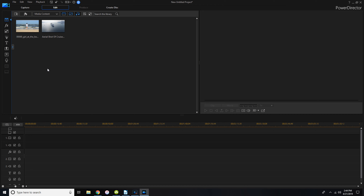If you have a bunch of different files — photos, videos, audio — you can use the filter buttons up here. One shows just videos, one shows just images, and one shows just audio files. And of course you can always search the library if you have too much in there.